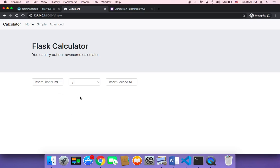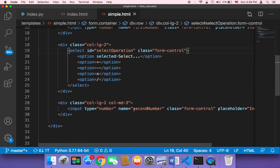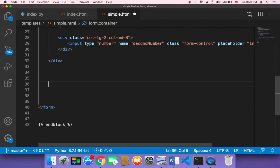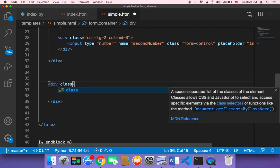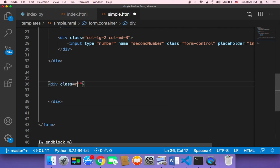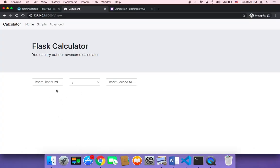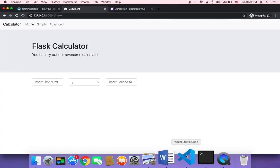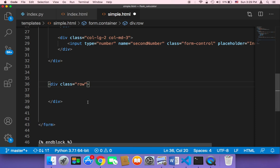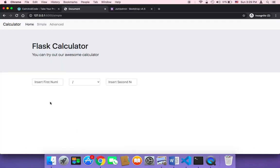Now that we have these inputs, we want to also add inputs for the result. So once we do the operation and send back the result, we want to display the result here in an input. In our sample, I'm going to create a new div to display the results. That div is going to have a class called 'row' because we want it to be in a separate row, not in the same row. We want some space to add spacing between these two rows.